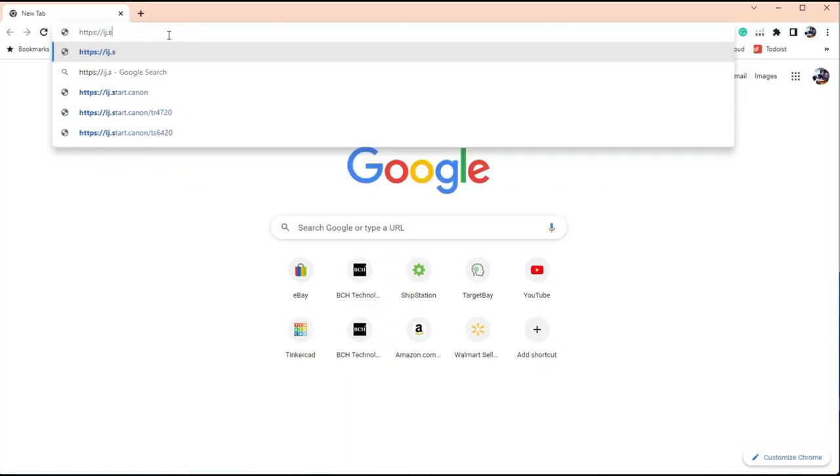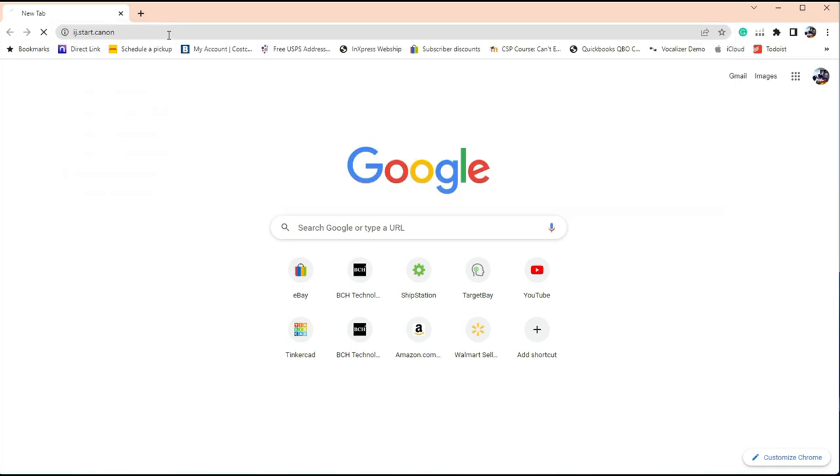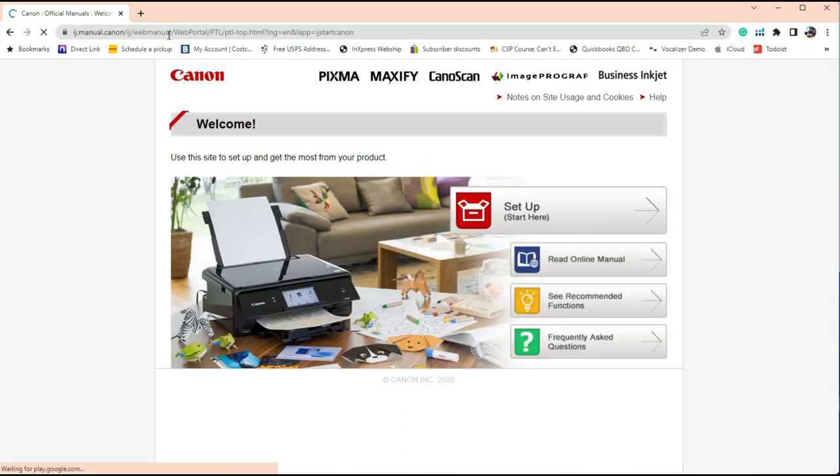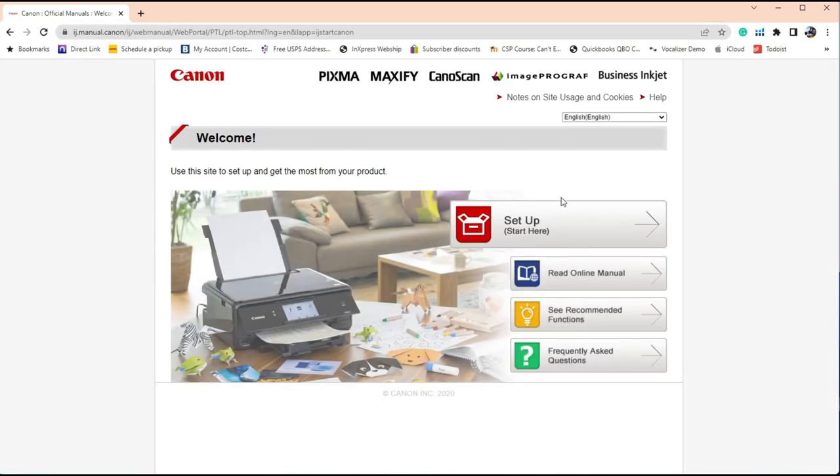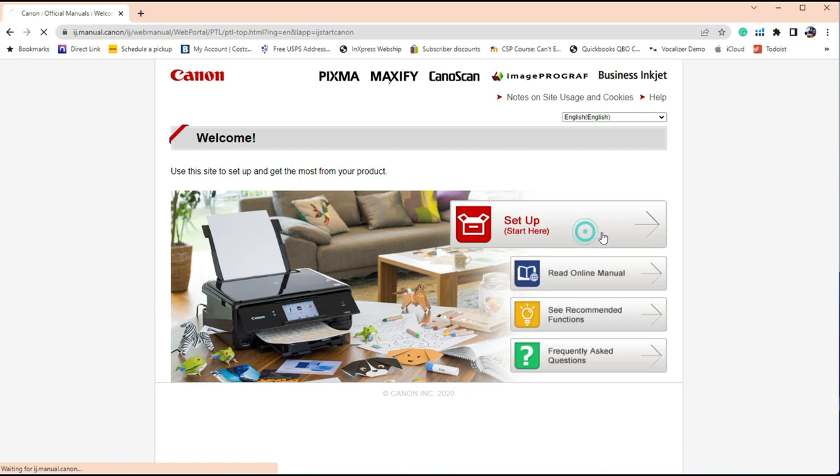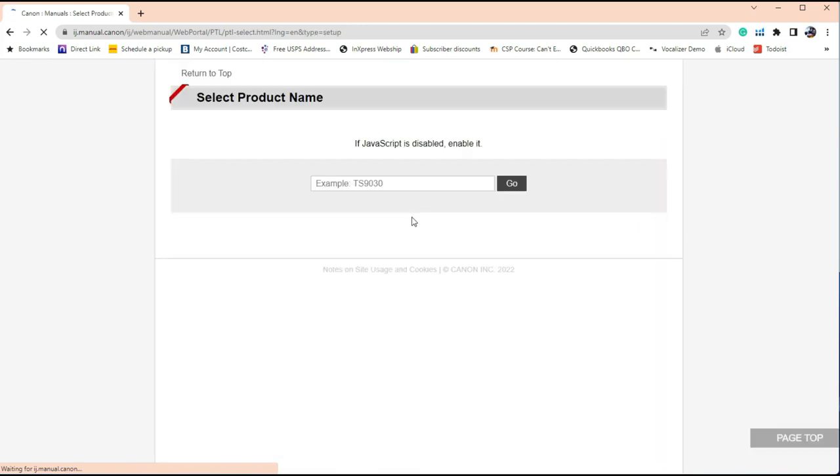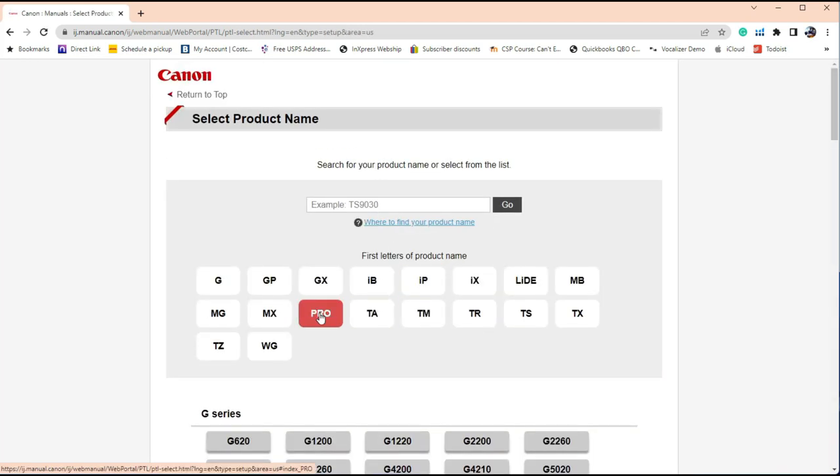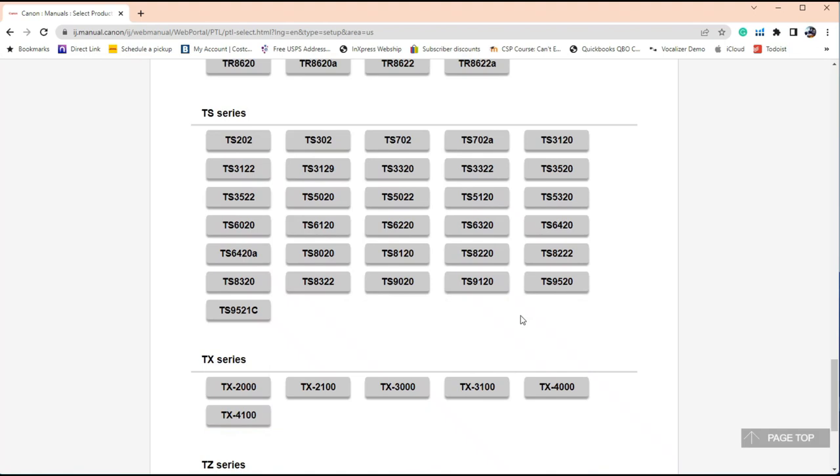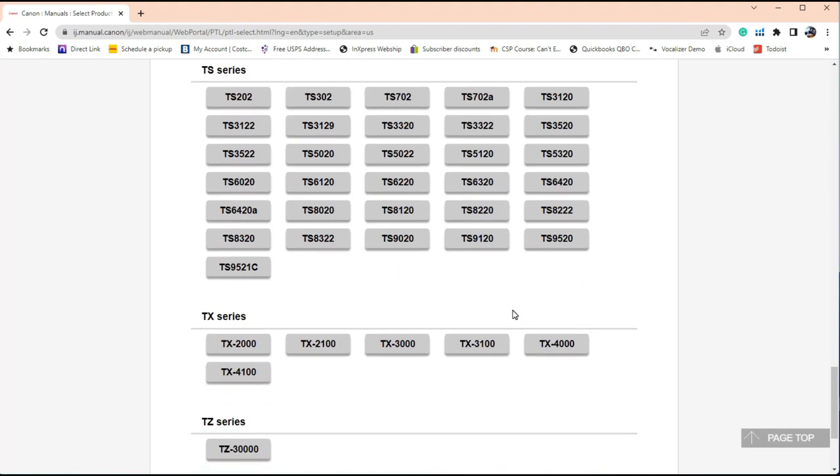Let me show you how to connect it from your computer. Go to this website. I'm going to put a link in the description. Just expand it and click on it. Click Setup, then click TS, that's your model, and then click TS 3520.